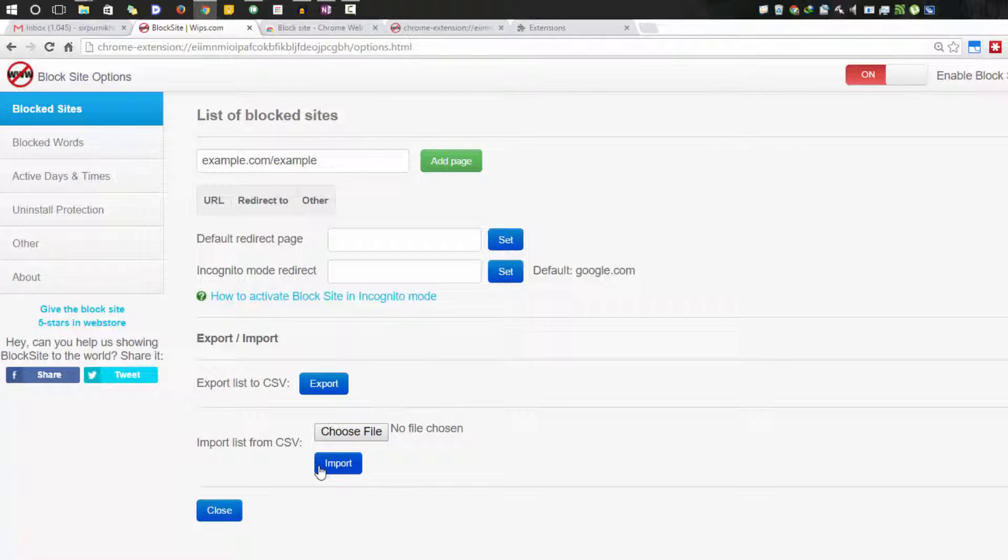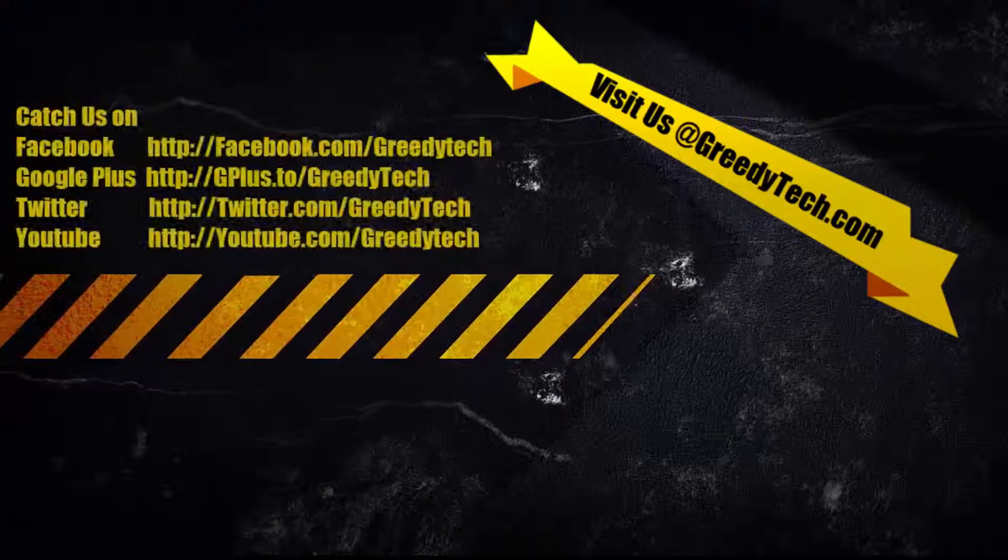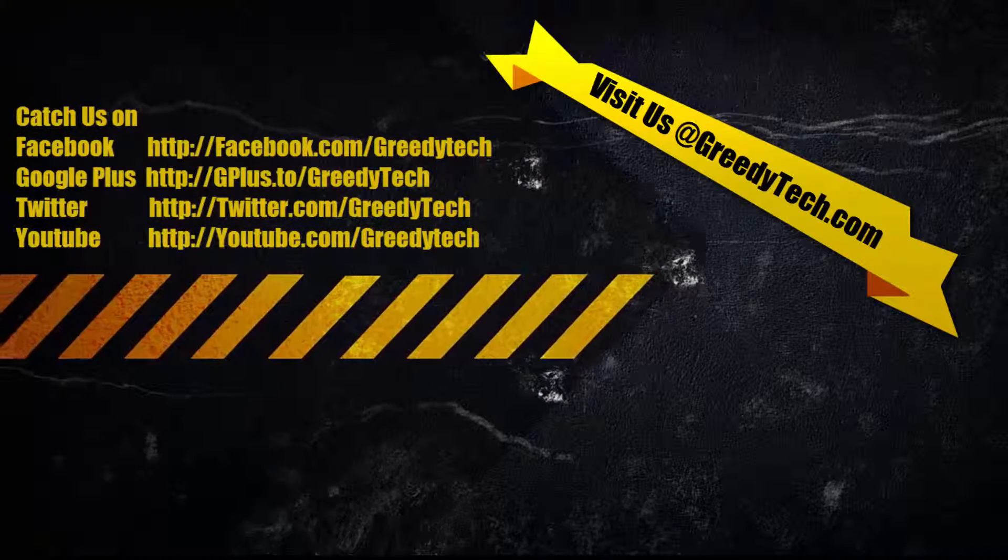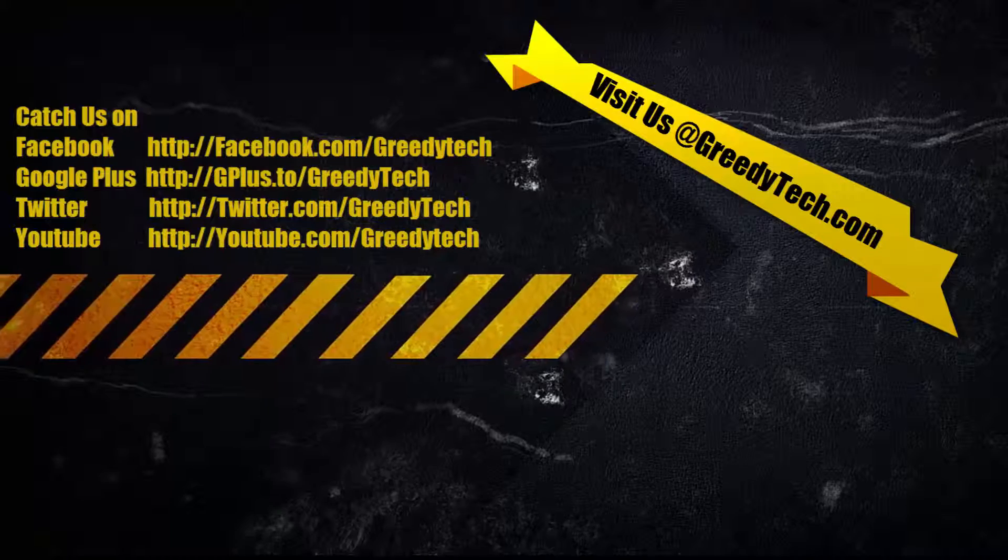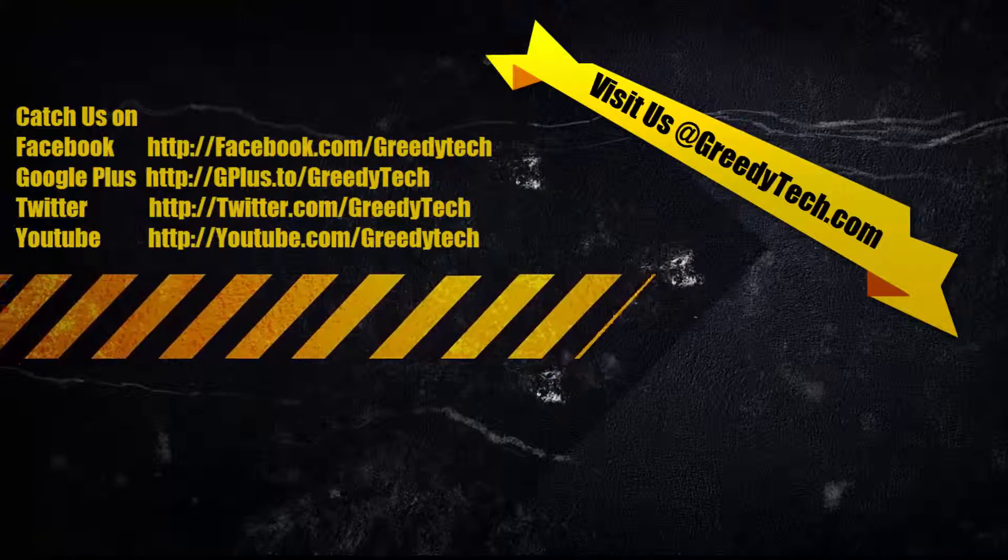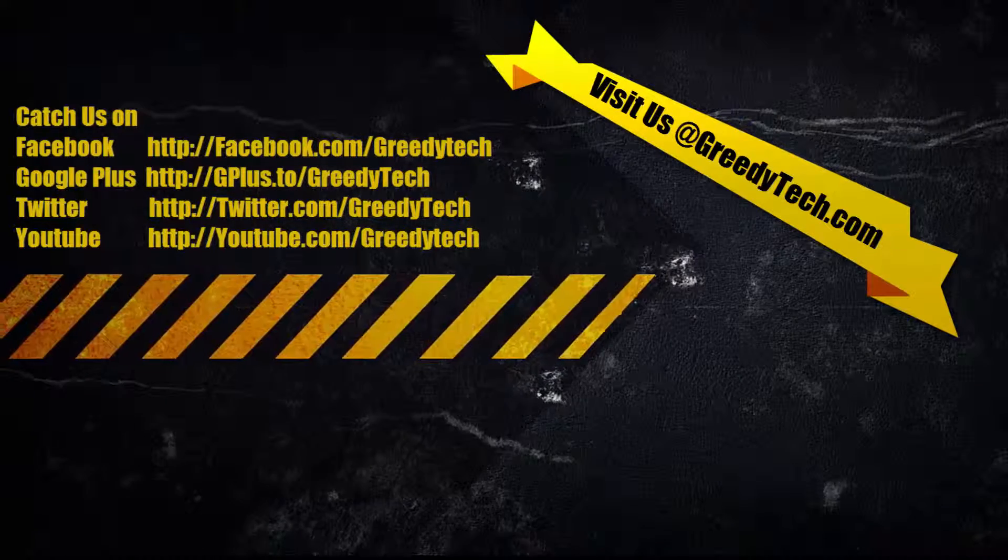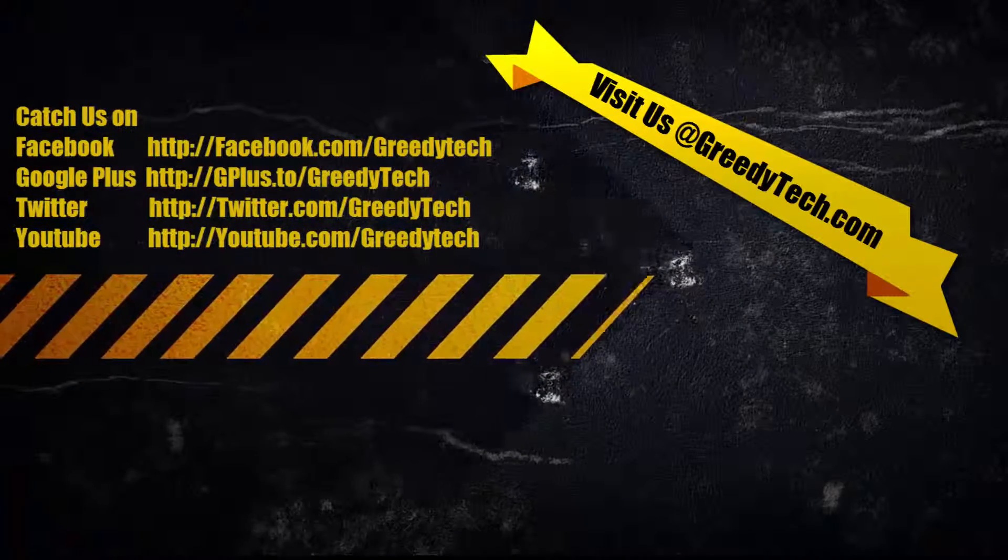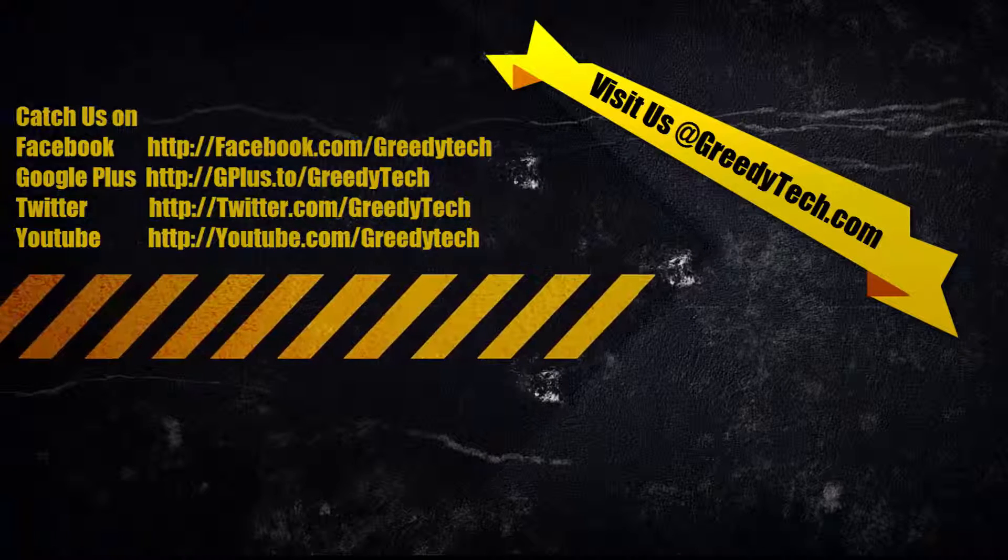That's it guys, thanks for watching this video. I hope you found this video to be helpful. If you like this video, give me a thumbs up and share it with your friends and subscribe to my channel to see more videos just like this.